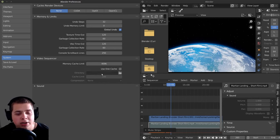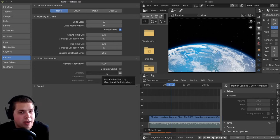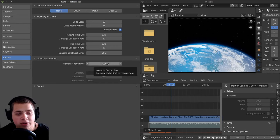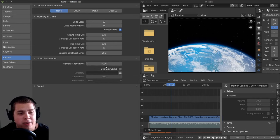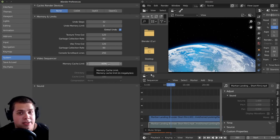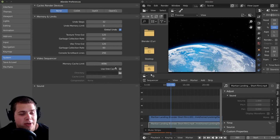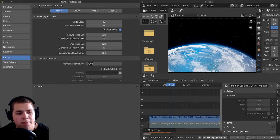And then also this memory cache limit. This is going to tell Blender how much RAM you're going to let Blender use. If you hover your mouse over this, you can see it says memory cache limit in megabytes. One gigabyte is 1024 megabytes. So you can see right now on default, Blender allows about 4 gigabytes. Since I have 32 gigabytes in my computer, I actually let Blender use a lot more.